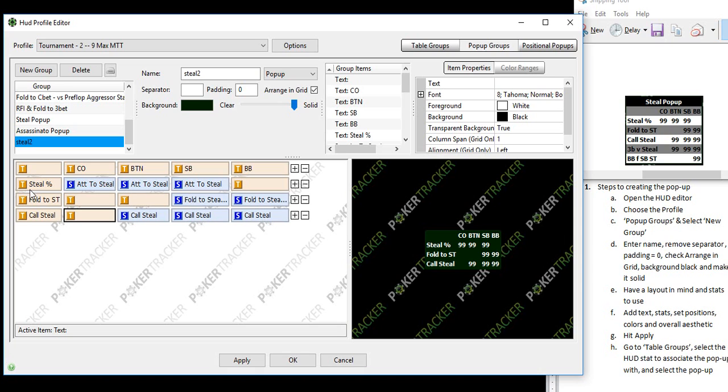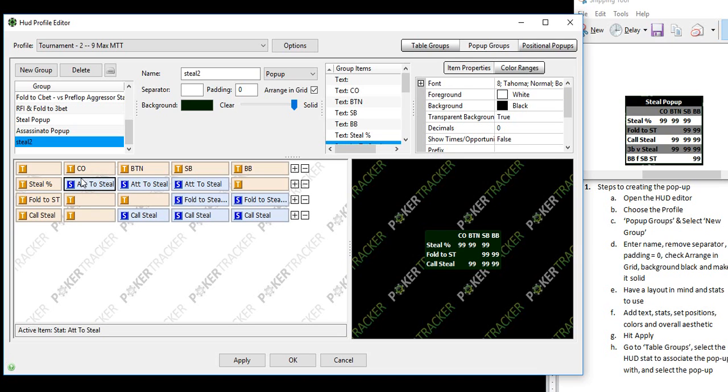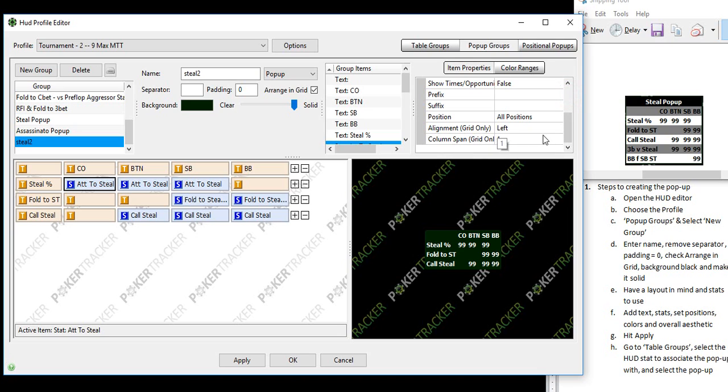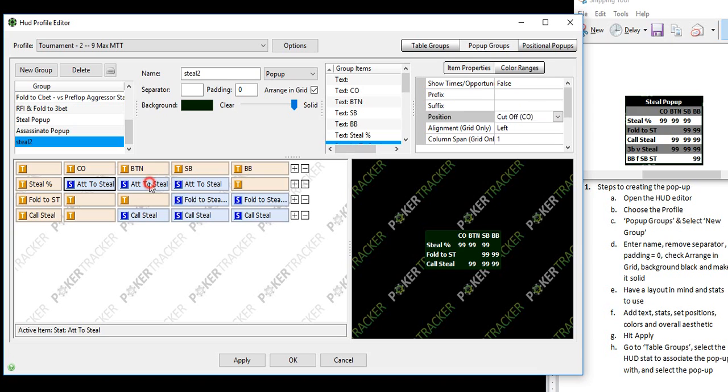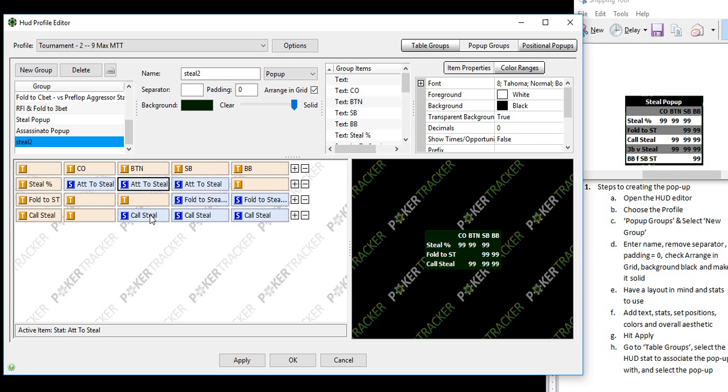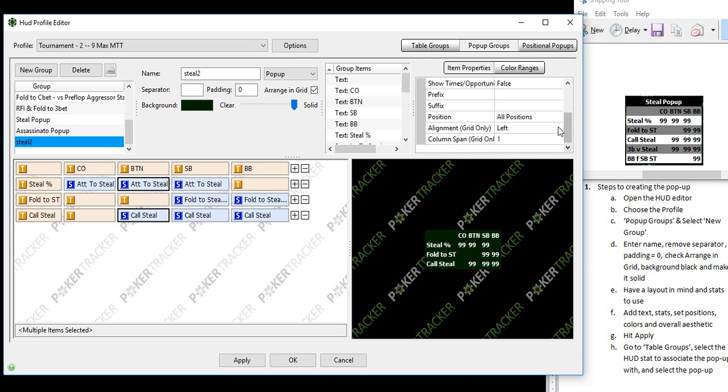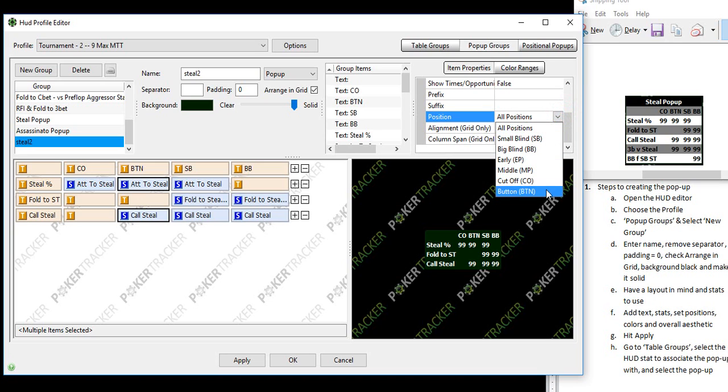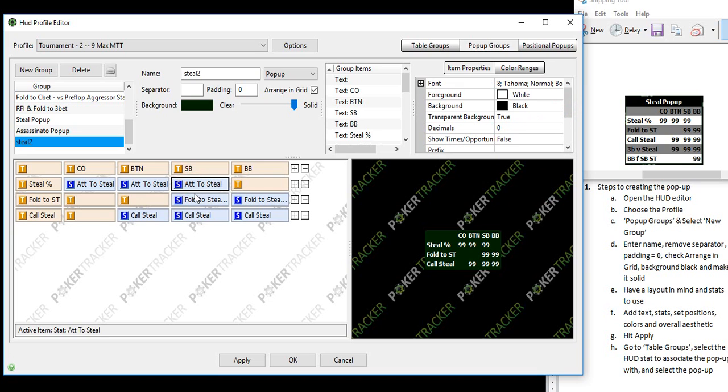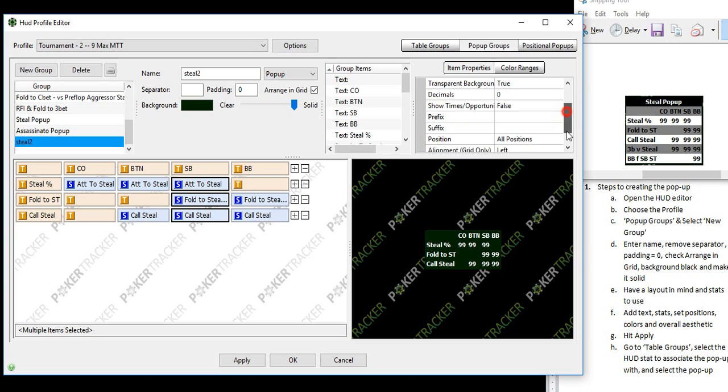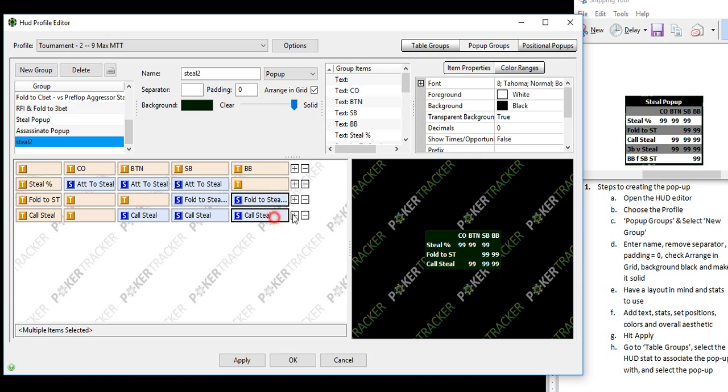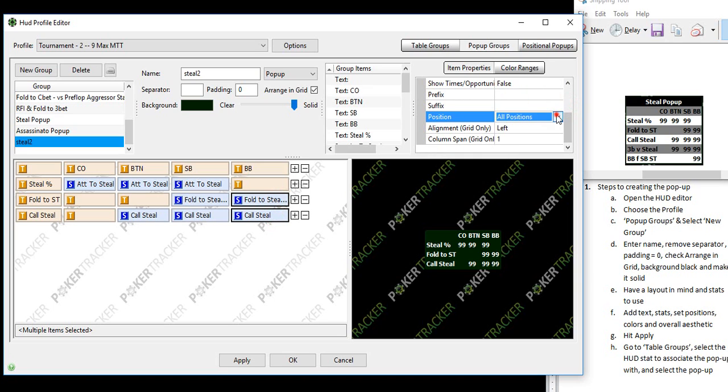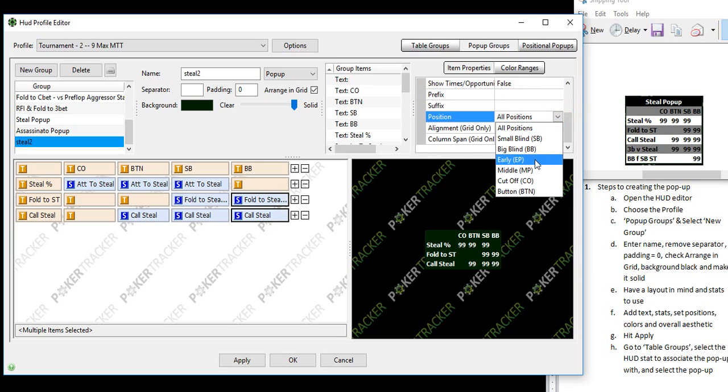And then calling steals are the button SB and BB. So now we have all of our stats broken out in different columns by position. So now how do we make this stat reflect just the cutoff position? Come over here and then choose position cutoff. Now with these buttons, you can select more than one at a time. Just hit control as you select the next one. And this is the button. And these are all SB stats. And these right here are big blind stats.